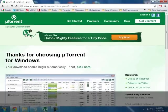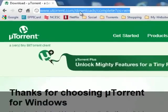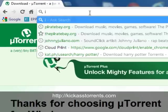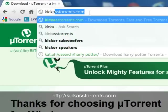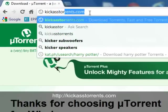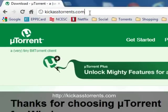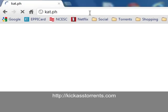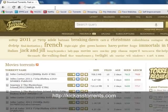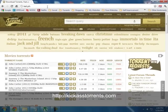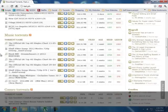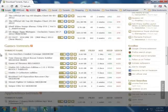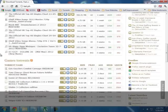Once you have uTorrent installed you want to go to a torrent site. One I like to use is kickass torrents.com or you can type kat.ph and it'll take you to the site, and as you see you have a list of movies and TV shows and music, games and applications.